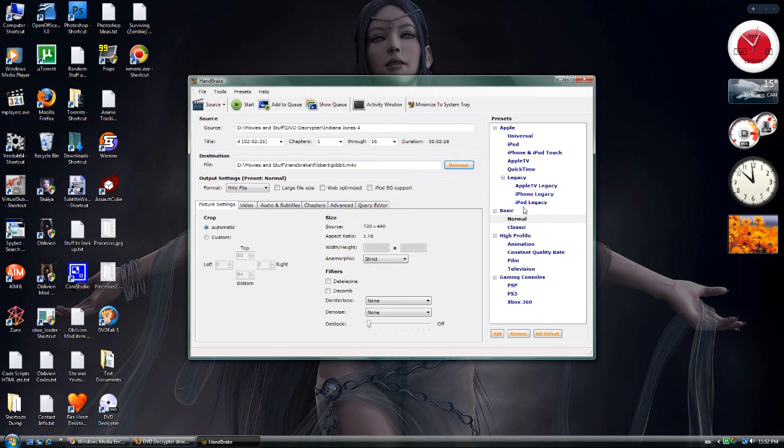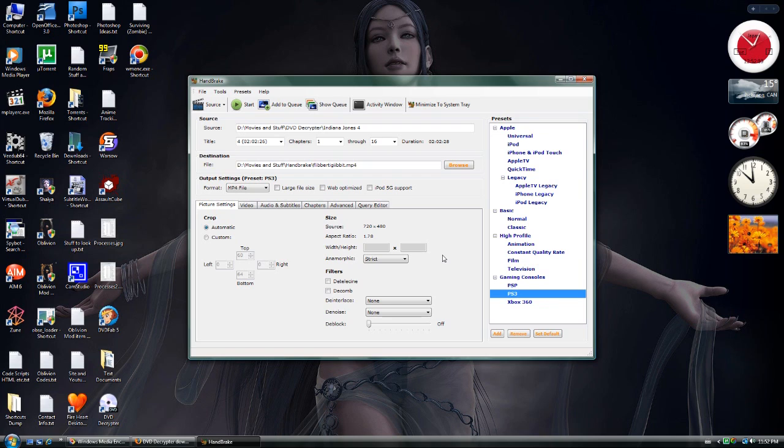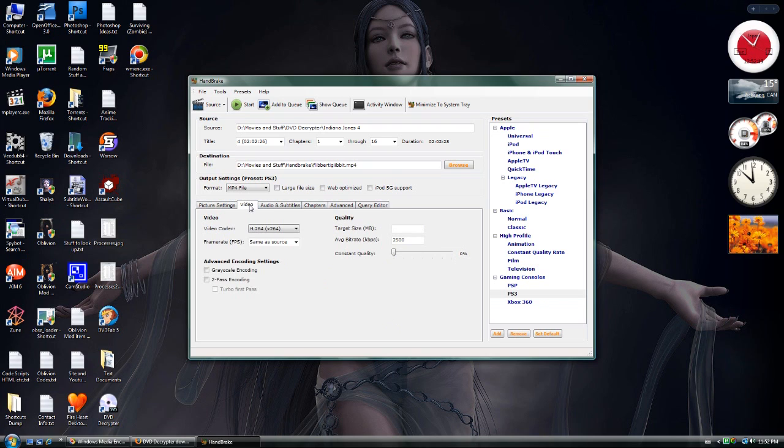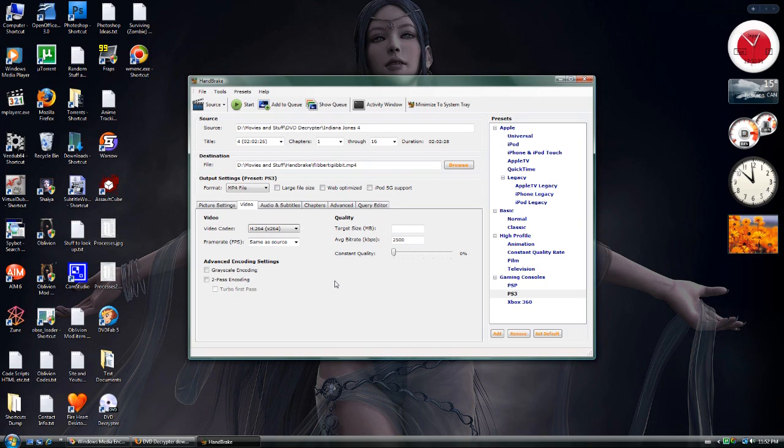You can choose from some default profiles here. I choose PS3 because I occasionally do try to watch videos on my PS3, but sometimes the compatibility is a bit iffy. But you can choose whichever you prefer. It's best to leave it mostly on defaults. You might want to change the average bit rate depending on your computer space and what you plan to do with the video.